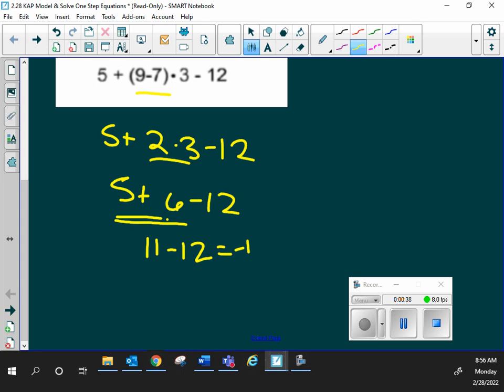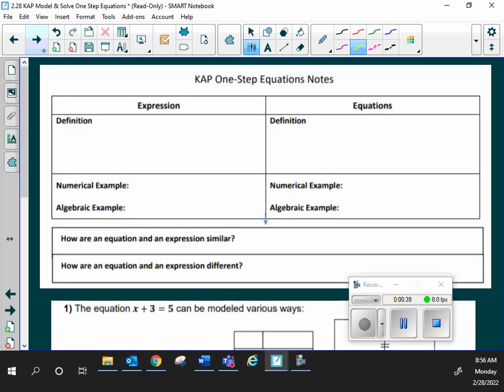So today we're still talking about expressions, but we're going to go into equations more today. So first let's start off. Let's just write down the difference between equation and expression. We've already talked about it, so you also know. What is the difference? Expression doesn't have the equal sign, whereas equations do. Very good. I am going to give you a more mathy definition. Just go with it.